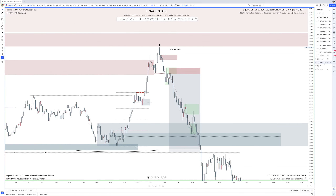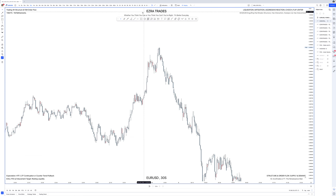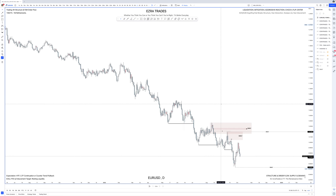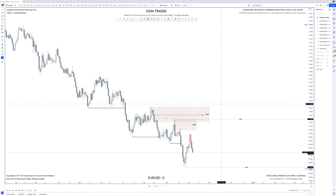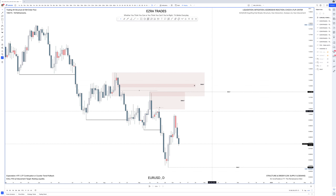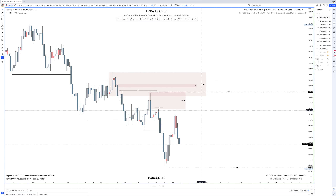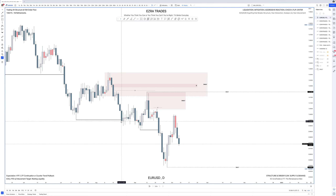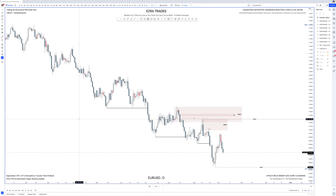First things first, we're going to start on the higher time frame — let's go with the daily time frame. Let me know if you have questions in the comments. On the daily time frame I'm basically looking for the most recent break of structure, looking for a swing that breaks with a candle body closure.